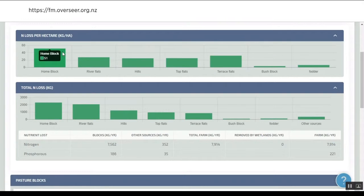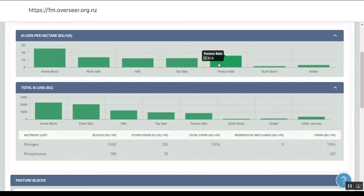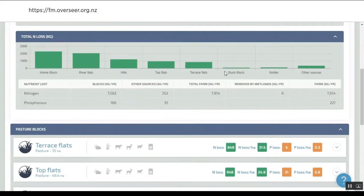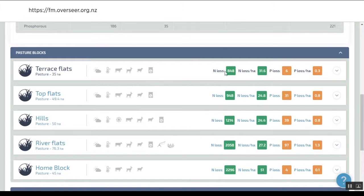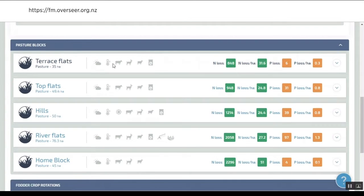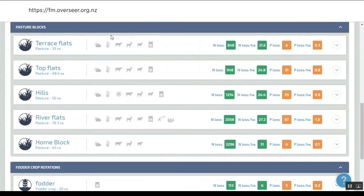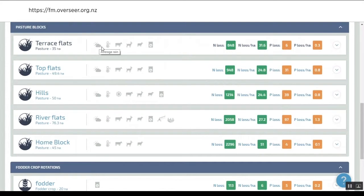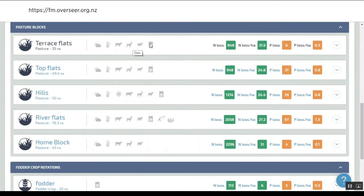It's a lot less than the home block, but we know we've got irrigation on that, so we may be satisfied that's okay. We might want to identify and drill into the details around why the terrace flats is losing this amount.